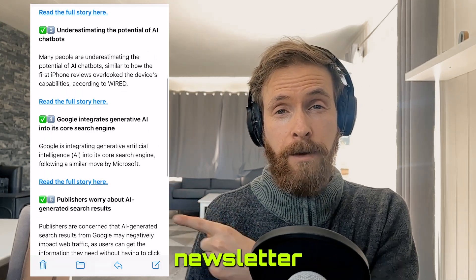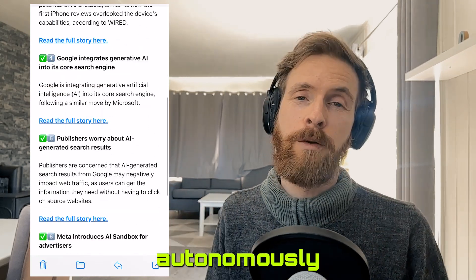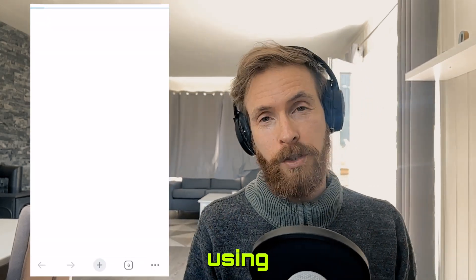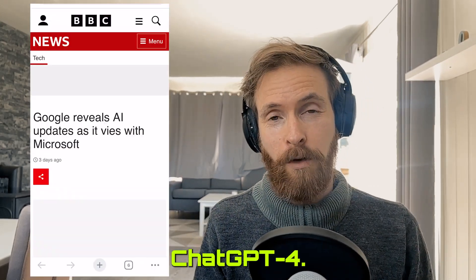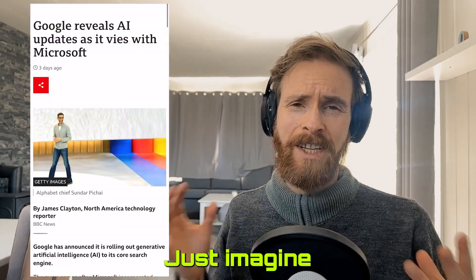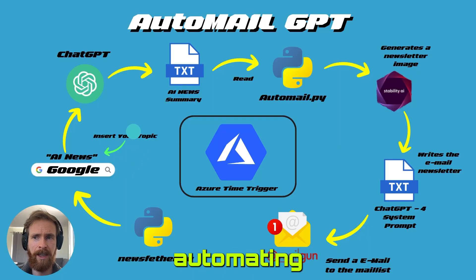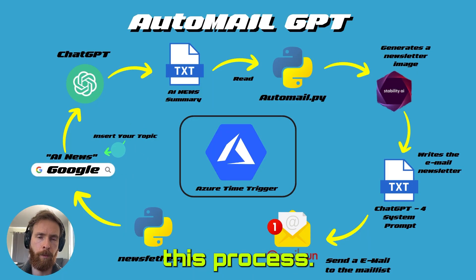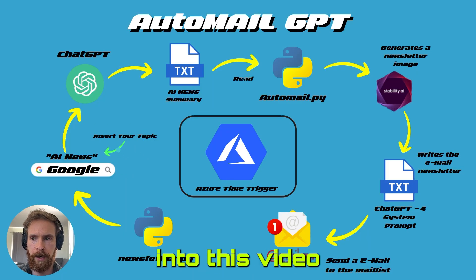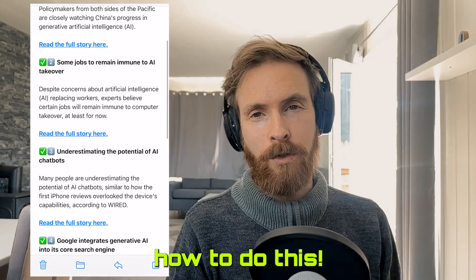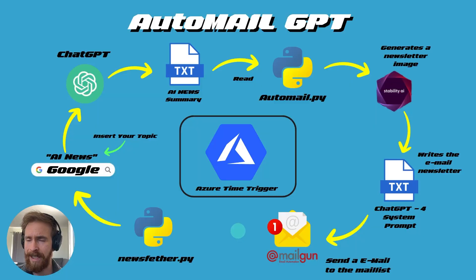This professional-looking newsletter was fully autonomously generated by a Python script using ChatGPT4. Just imagine the time you can save by fully automating this process. In today's video, I will show you how to do this.